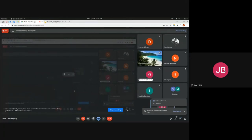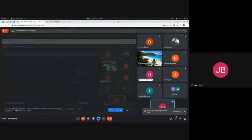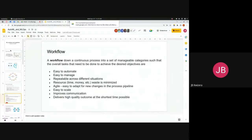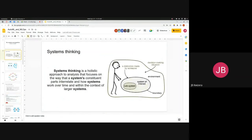Apologies — my microphone was off earlier. To recap: systems thinking is the way of looking at machine learning systems and understanding them as a set of components which have inter-relationships.